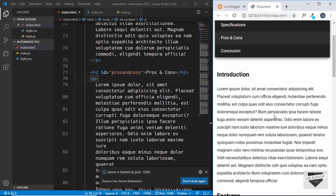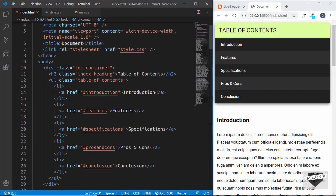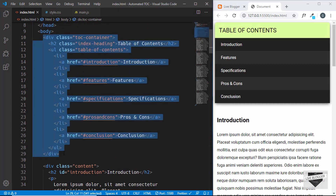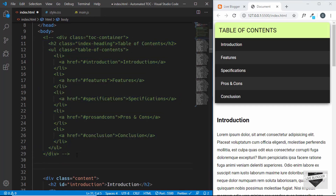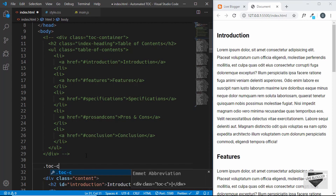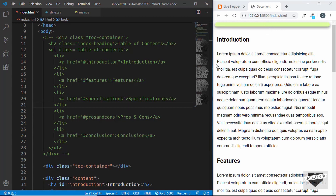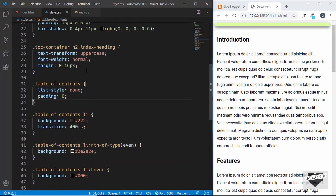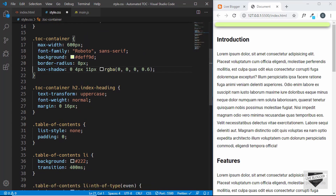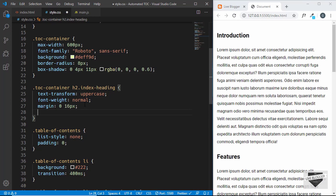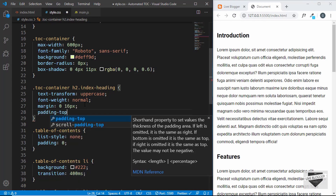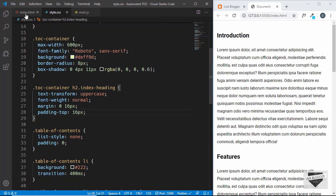We have copied our previous design. Now the first thing we'll do is comment out the existing toc container. In VS Code, select the code and press Control + Forward Slash to comment it. Then let's create a new division with the class of toc-container. We'll go to style.css and make a small change — remove the padding from toc-container and add the padding to the h2 instead.